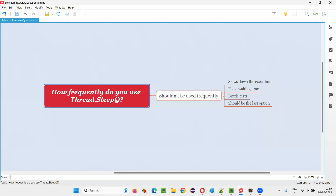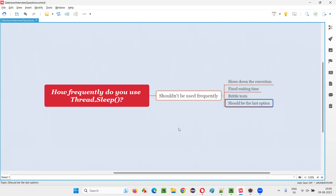So if you get this kind of question in interviews, you have to simply say that I don't use Thread.Sleep frequently in my automation code. It has some disadvantages. I won't ignore it — rather, I'll consider it as a last option.